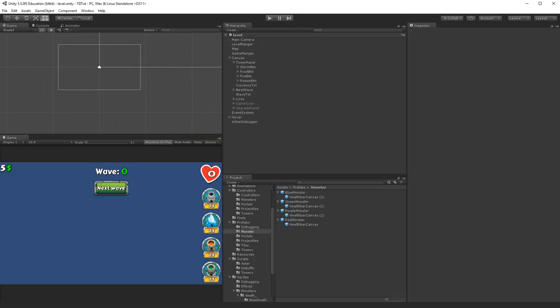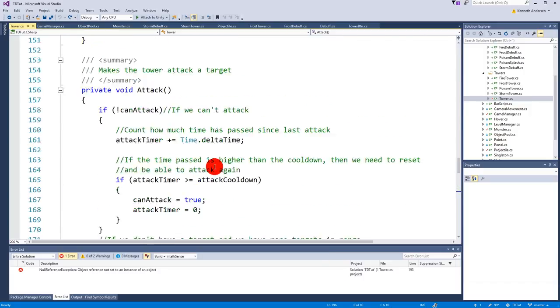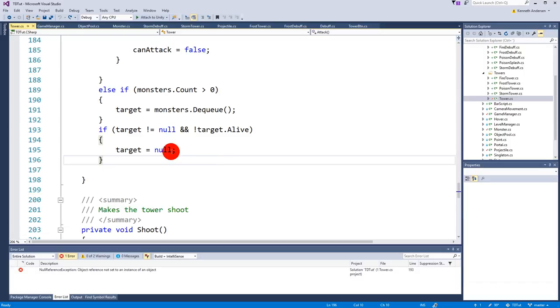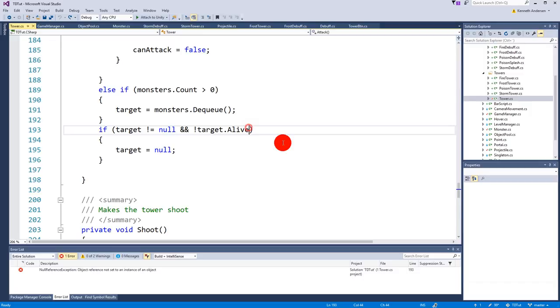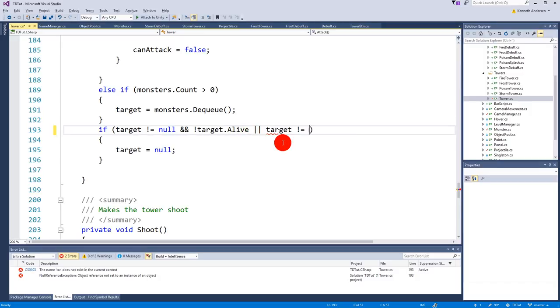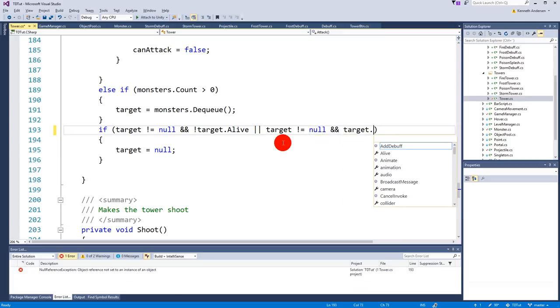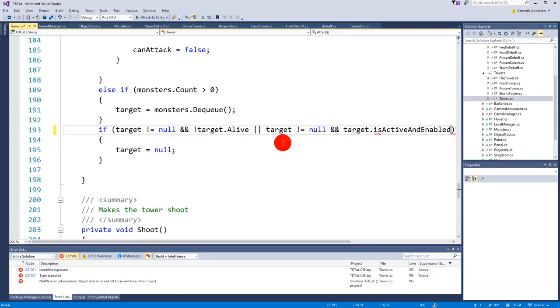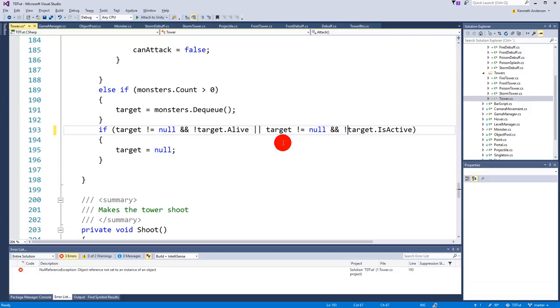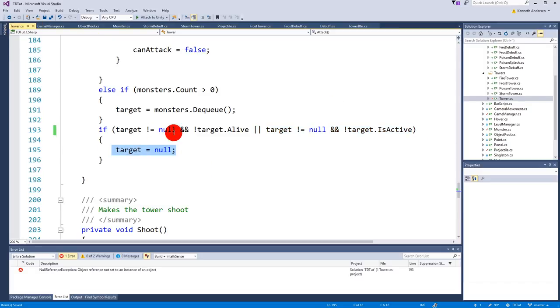This can be fixed by going to the attack function on the tower and going to the lowest if statement that checks if the target is alive or if it is null. It also needs to check if target isn't null and the target isn't active, because when the monster enters the portal it will become inactive. This is also a condition that the tower looks at to reset its targets.